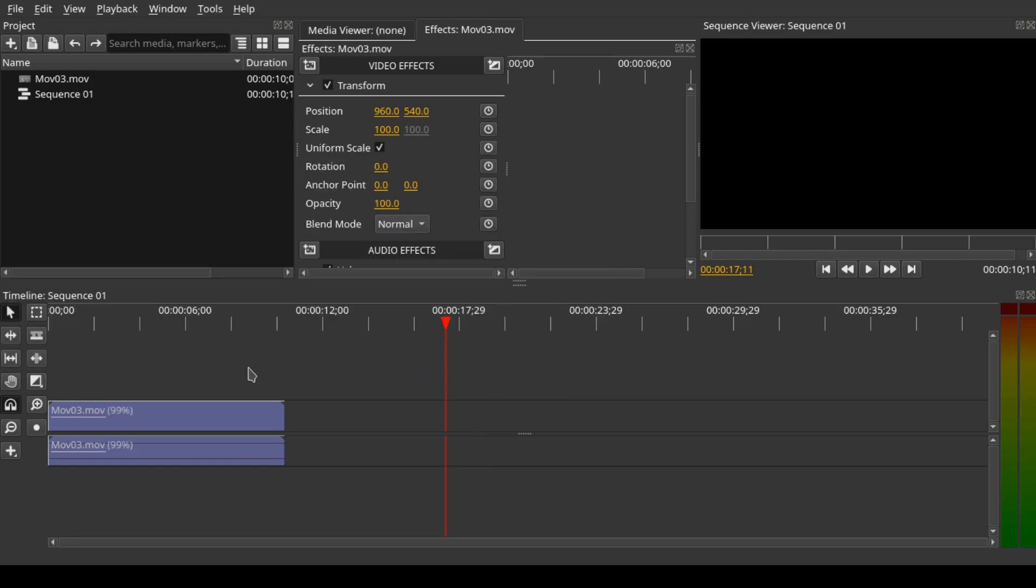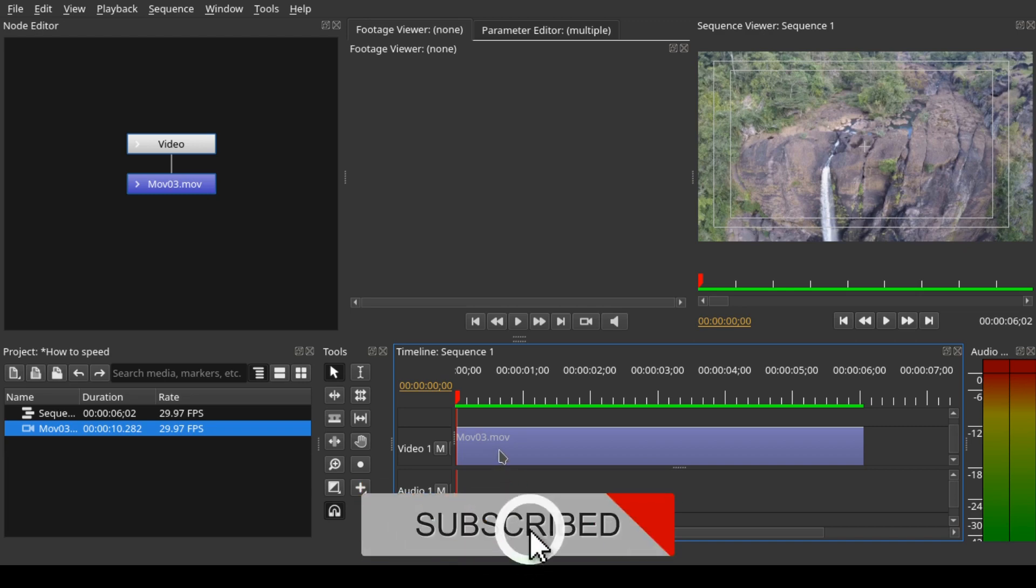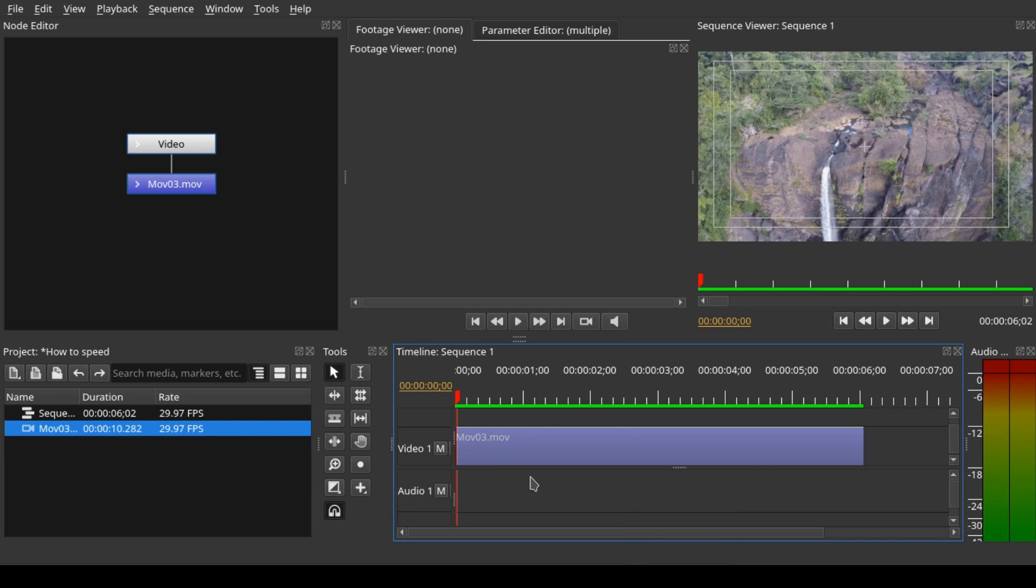Here we are in Olive 0.2. Before we move on, I'd like to give a big shout out to everyone who has subscribed to our channel. Thank you so much. Let's dive in now.